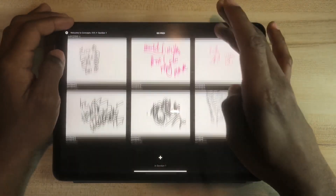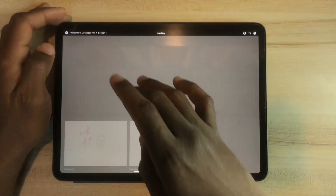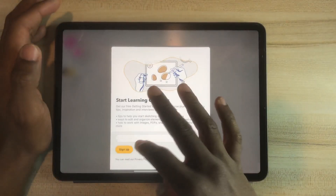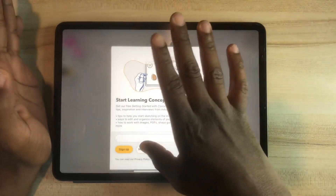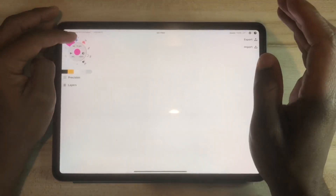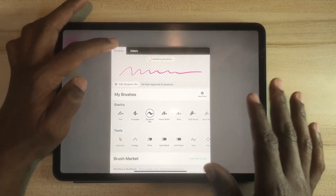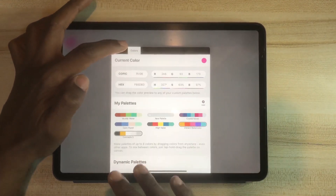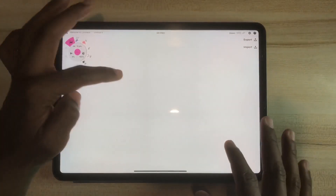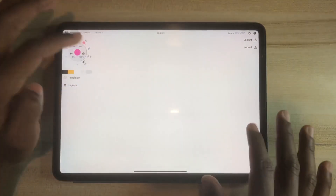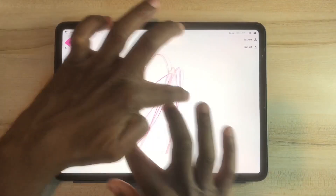I've used Concepts for so many things — you can check my other videos where I speak highly about it. It has different pens, brushes, and you can change the colors to whatever you want. It has notes for days — you can go as far as you want, zoom in and out, and turn things around, which is really awesome.